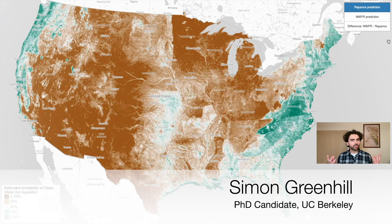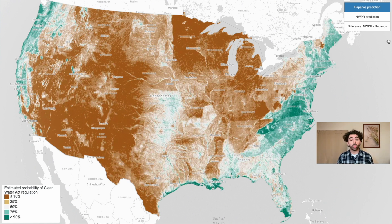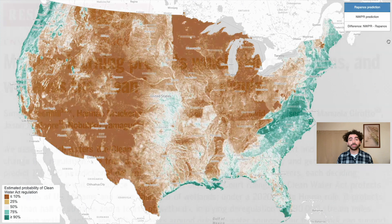Which rivers, streams, and wetlands does the 1972 Clean Water Act regulate? Because the law is not precise, government staff must decide regulations separately for each construction project. On top of that, Supreme Court and White House rules have repeatedly changed what is regulated.